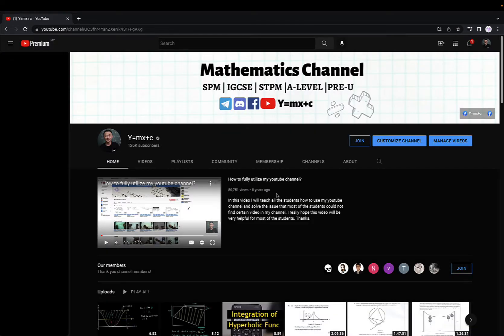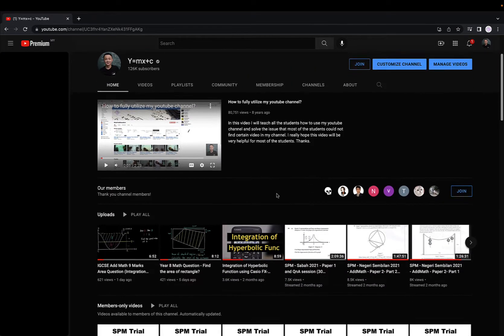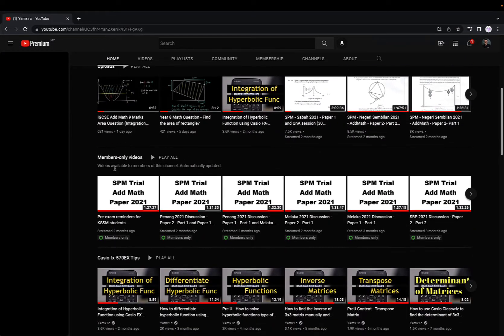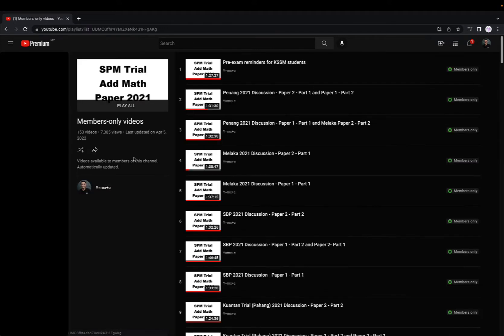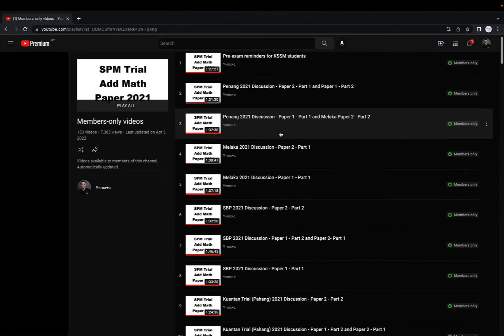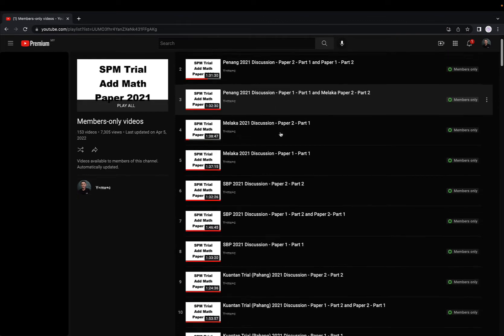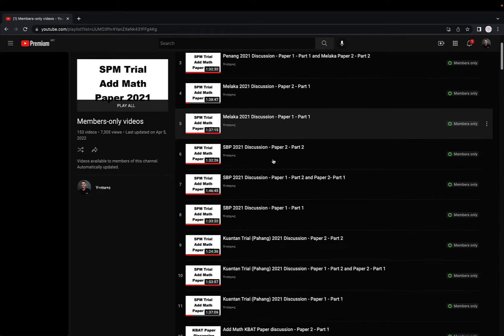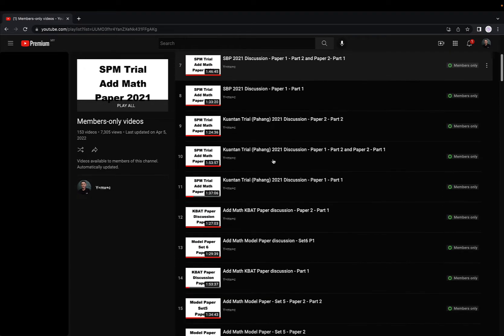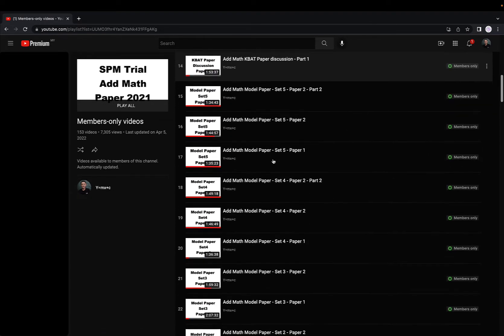This is what you will get after you join the RM40. You can watch all the member-only videos here. If I click on the member-only video, you can see here is all the discussion for the different stage exam paper.